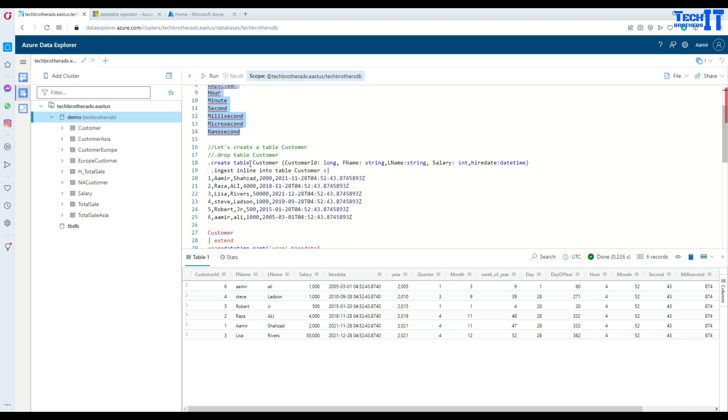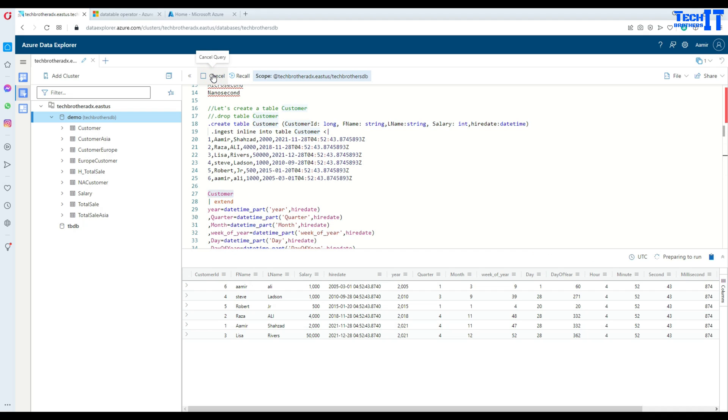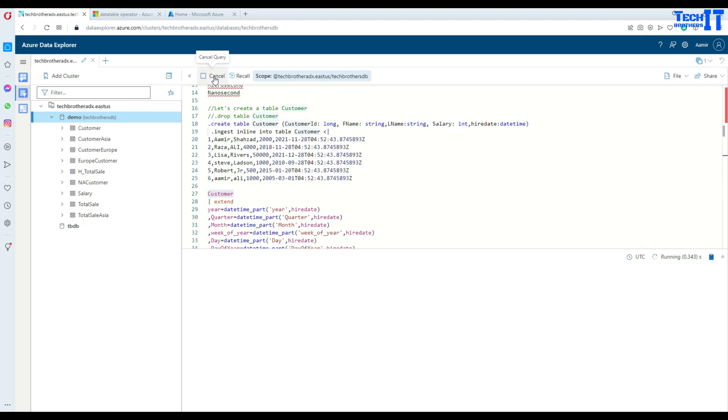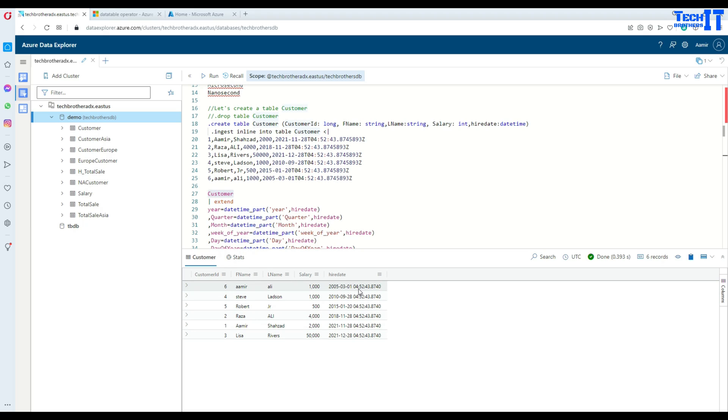Now here I created a customer table and inserted some data. Let's take a look. Just select the customer and execute. This is going to show you all the records from the customer table. One of the columns is called hire_date. This has year, month, day and then you have hours, minutes, seconds and milliseconds and all that.